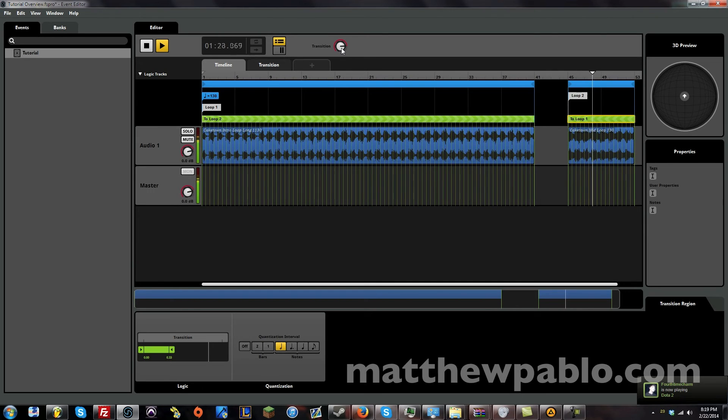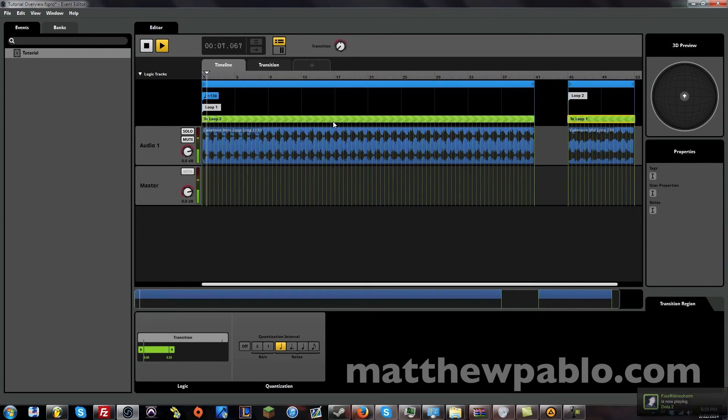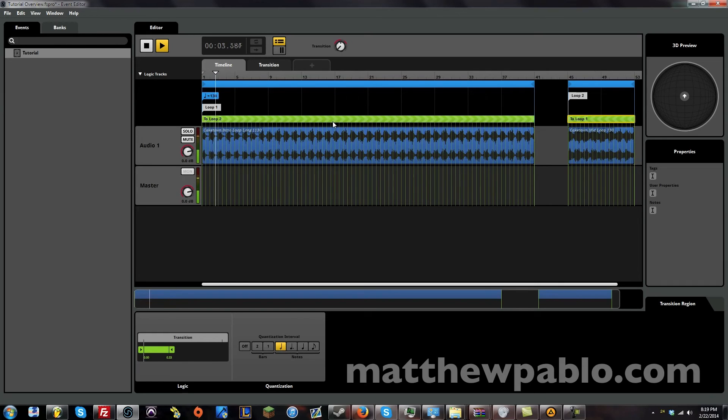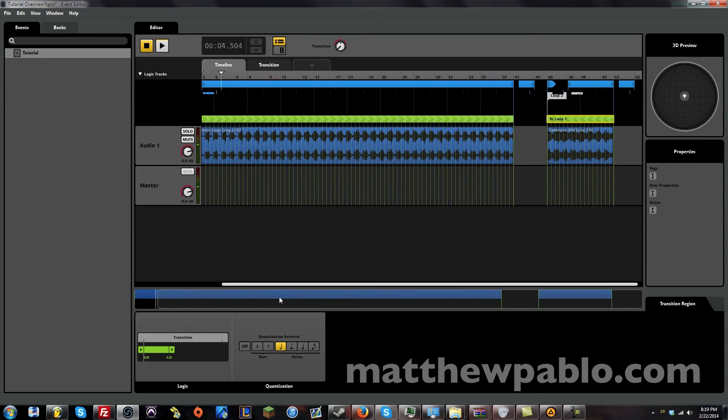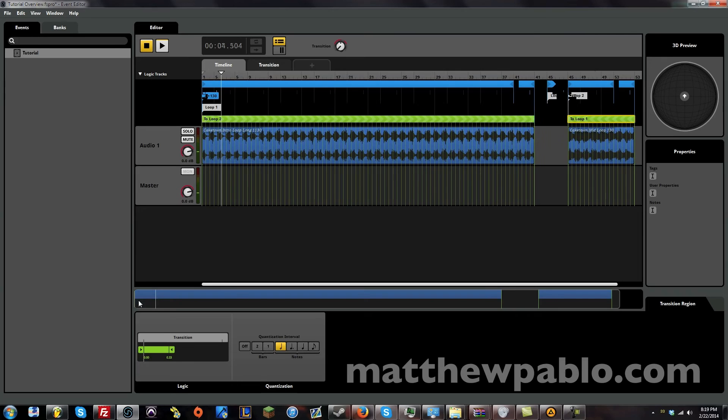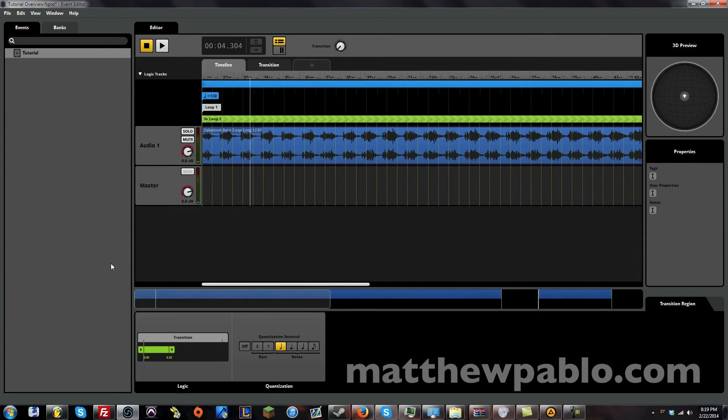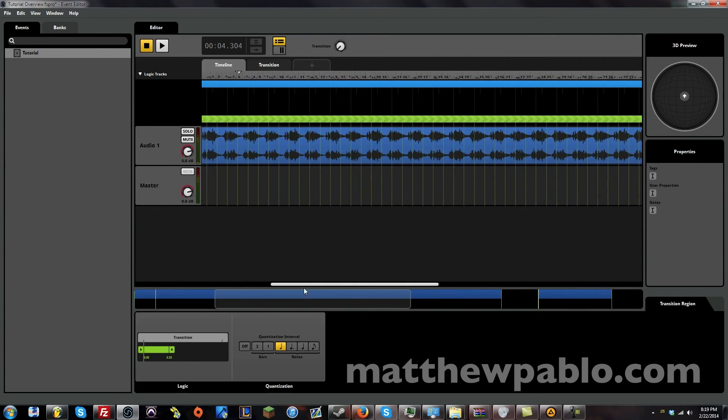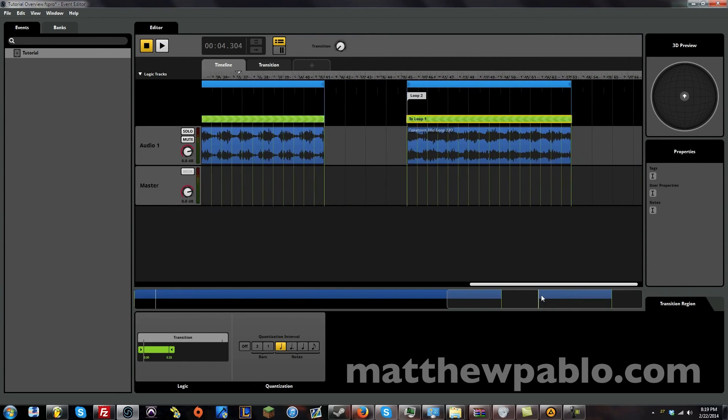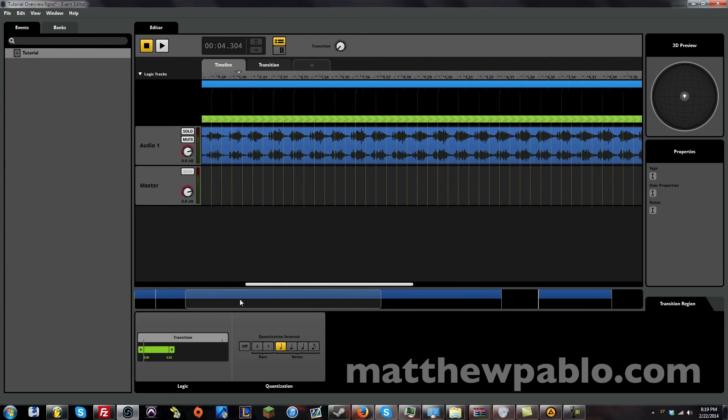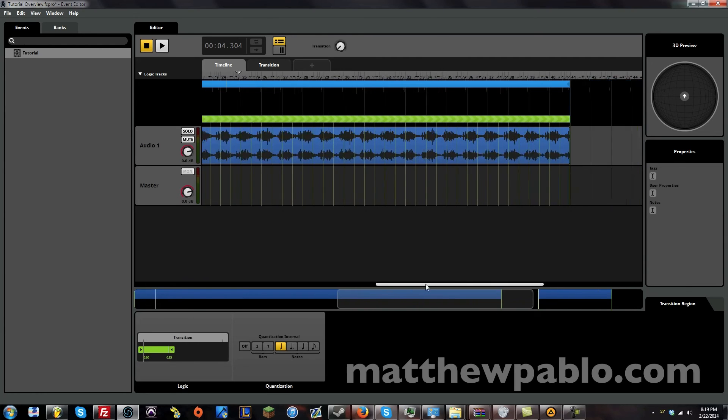And then now let's go back. And that's pretty much the basics of what you can do. I mean there's a lot of stuff you can do with these transition regions.